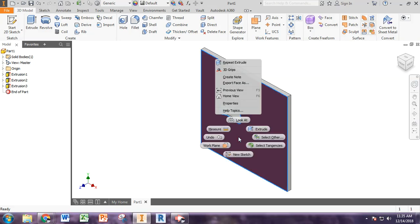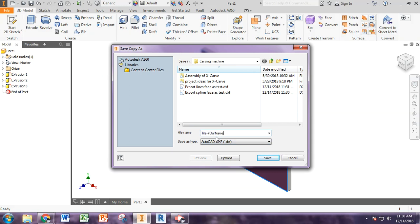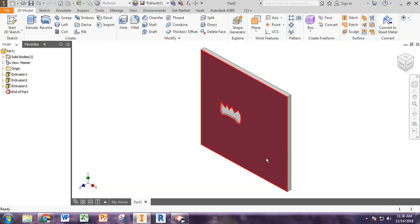So I'm just going to right click on the face I want to export. And you will see export face, you want to click this and then name it, say tile dash your name. Make sure you know where you're saving it and hit save.